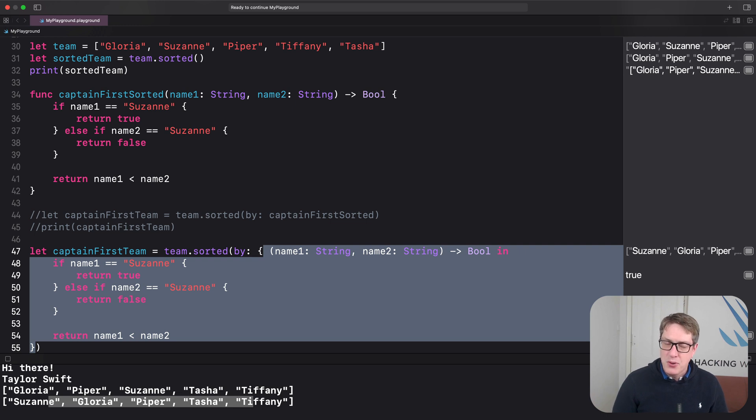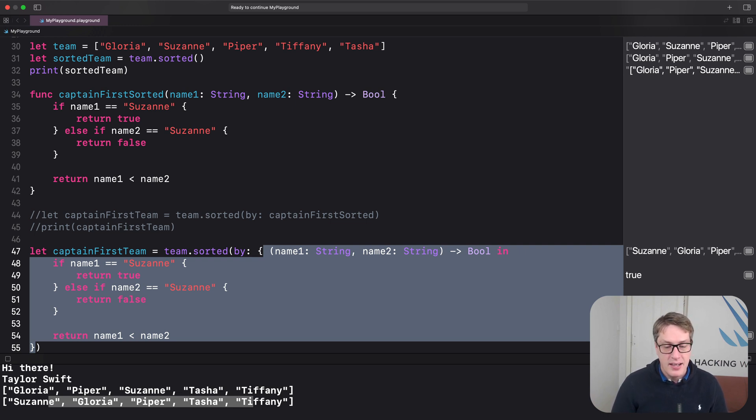So now you understand what closures are, let's see if we can make them easier to read.